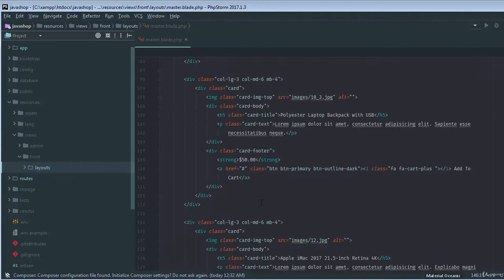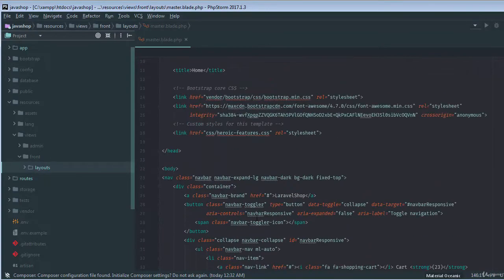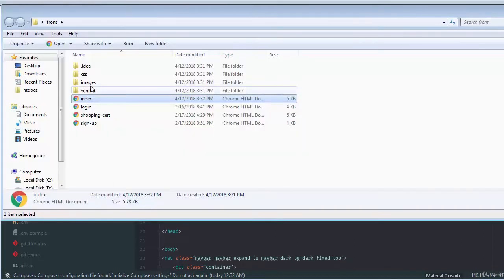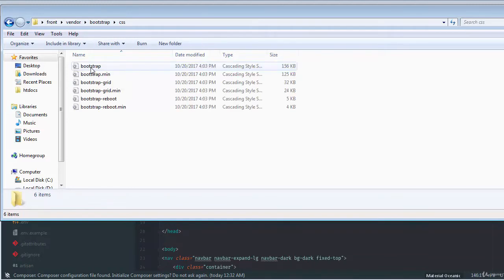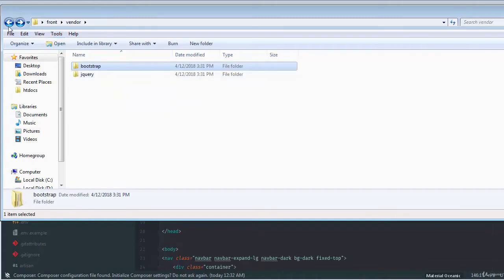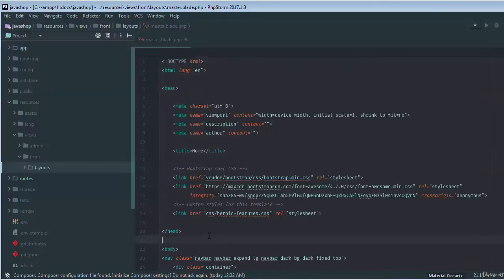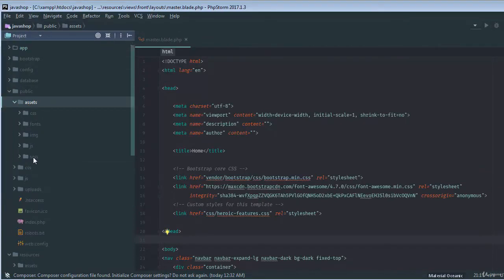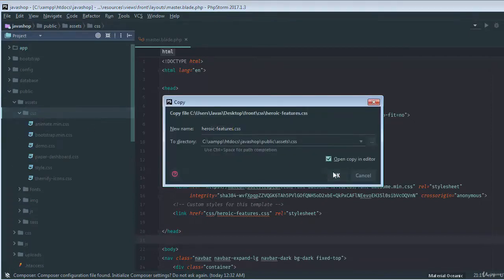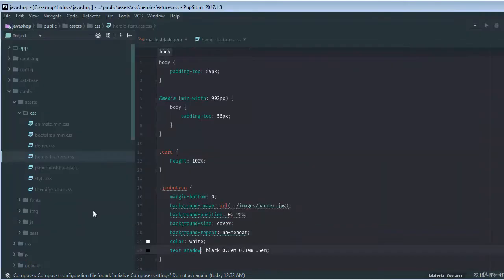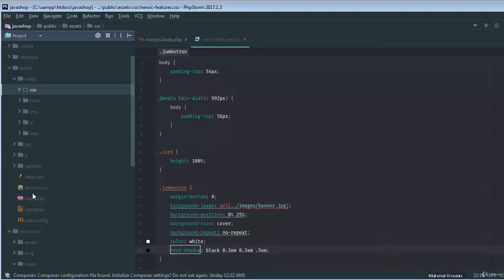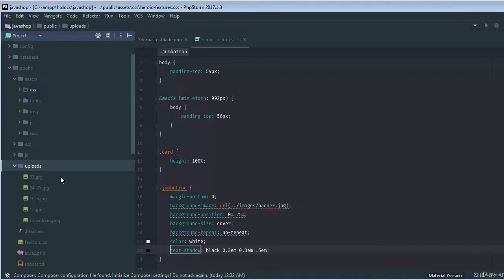Before that, if I just go to my vendor and CSS, we need to copy our CSS file — this is 'heroic features' — and paste it inside public assets inside the CSS folder. Then for the images, we need the banner image, so we paste it inside our uploads folder. The image is not uploaded yet; we might use a special function to upload this image, but at the moment we'll just keep it here.